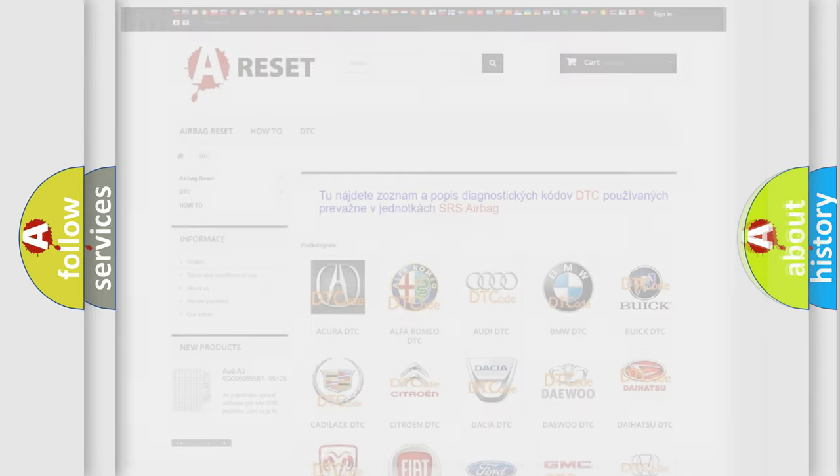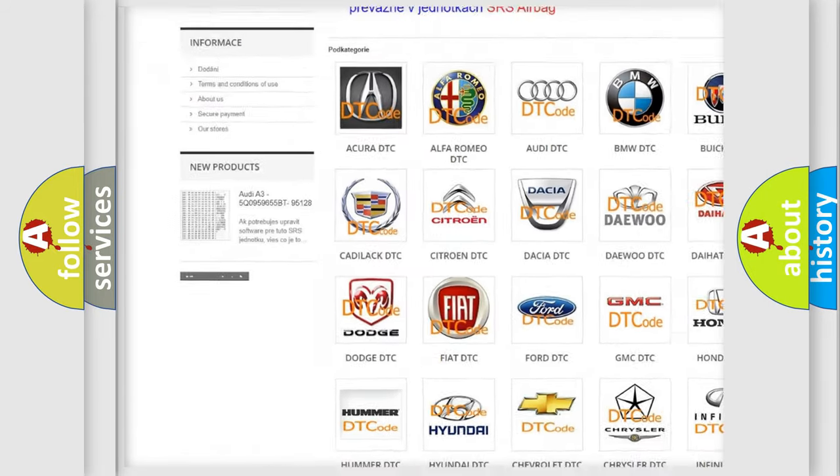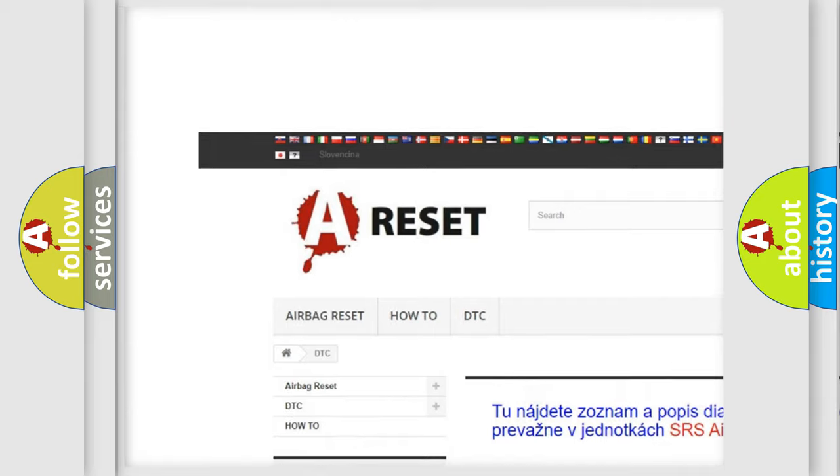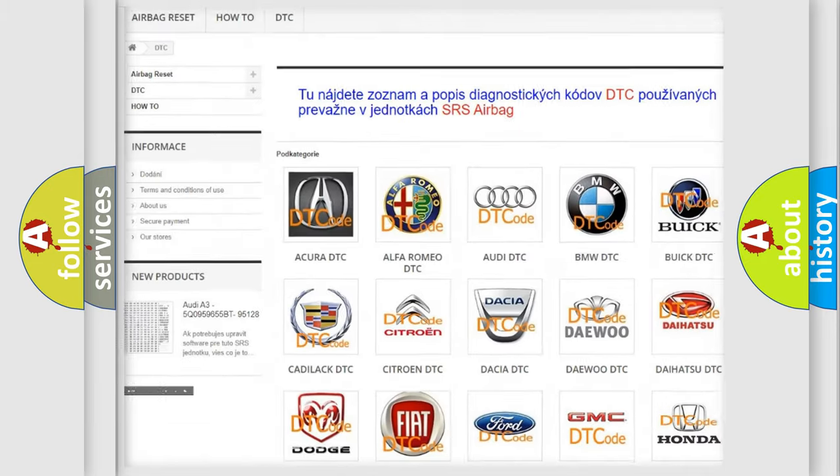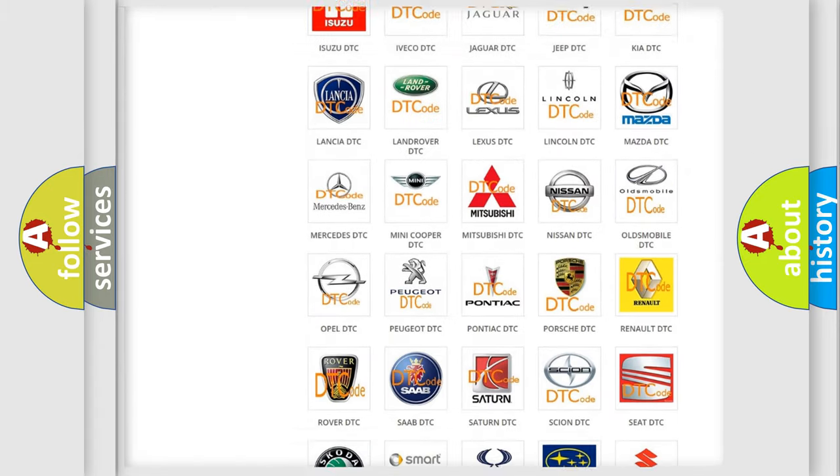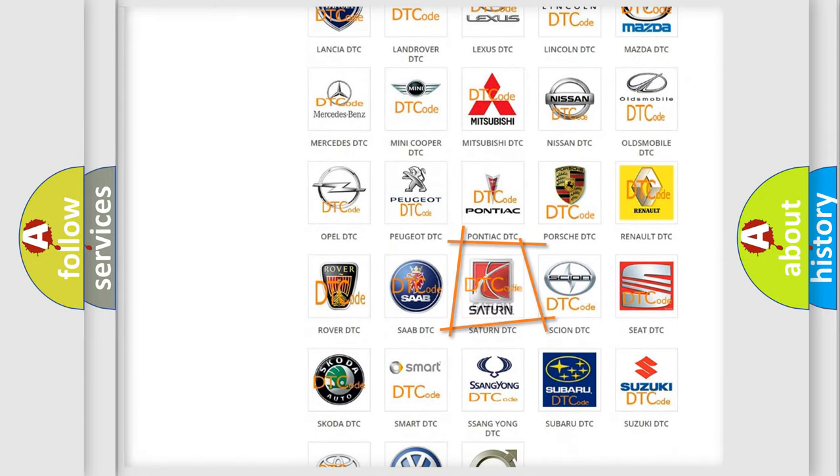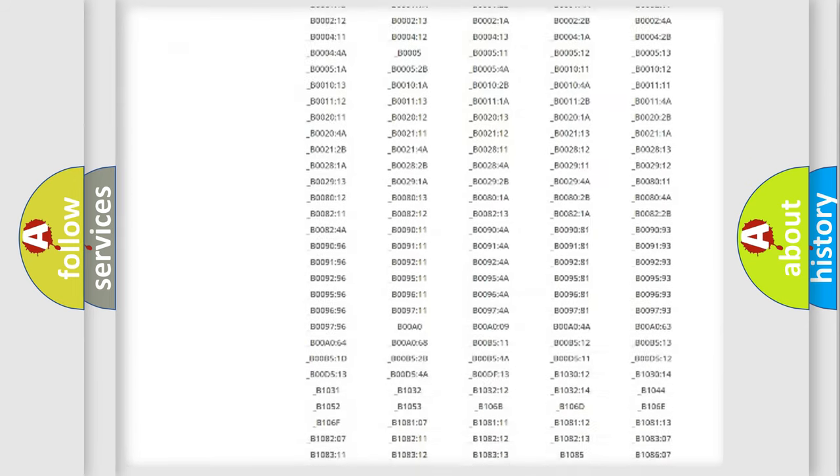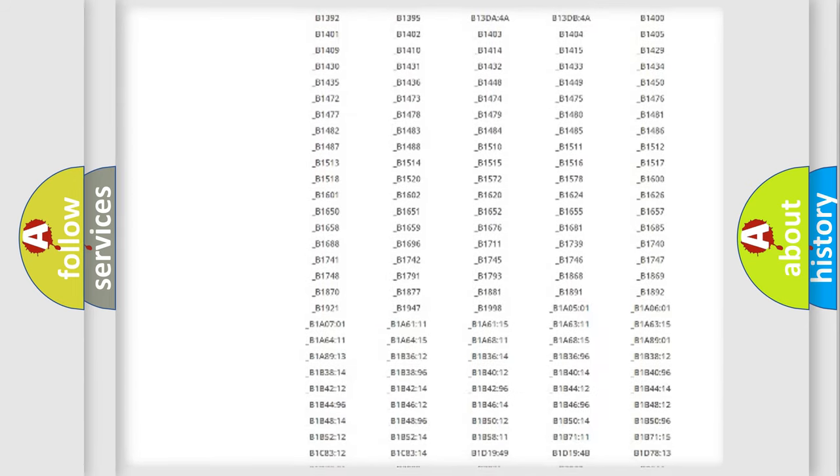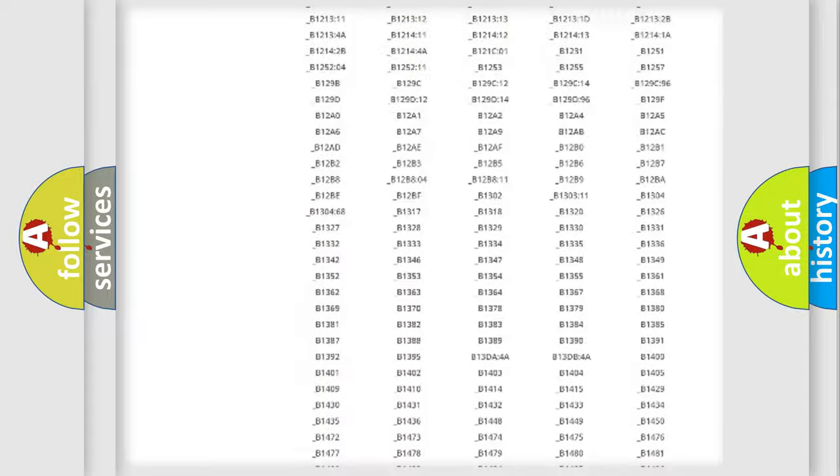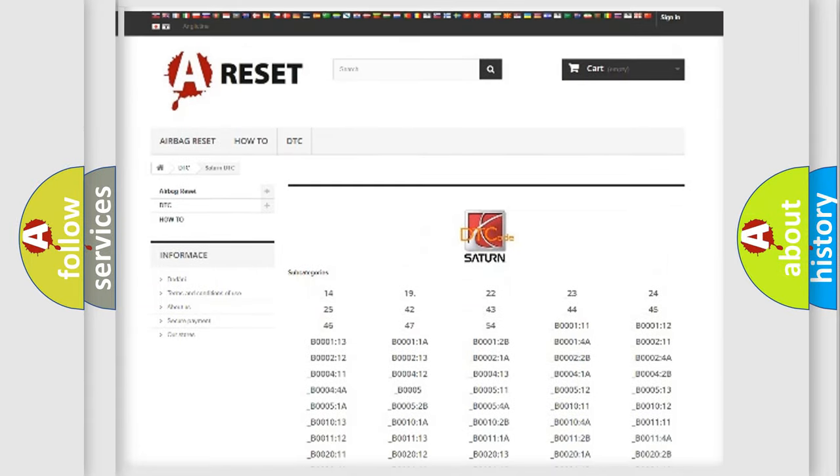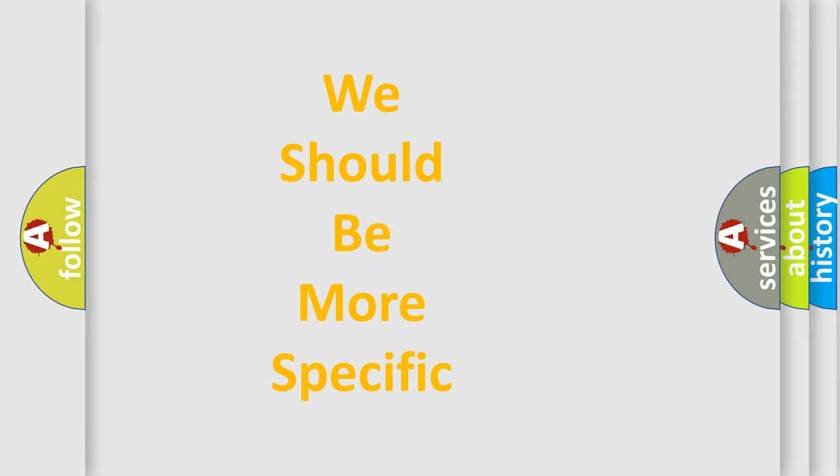Our website airbagreset.sk produces useful videos for you. You do not have to go through the OBD-II protocol anymore to know how to troubleshoot any car breakdown. You will find all the diagnostic codes that can be diagnosed in Saturn vehicles, and many other useful things. The following demonstration will help you look into the world of software for car control units.